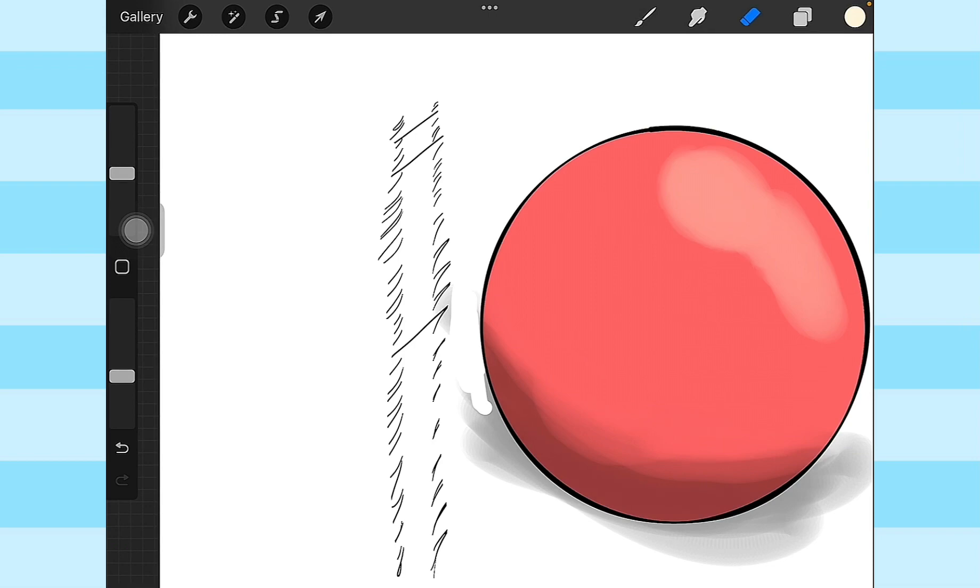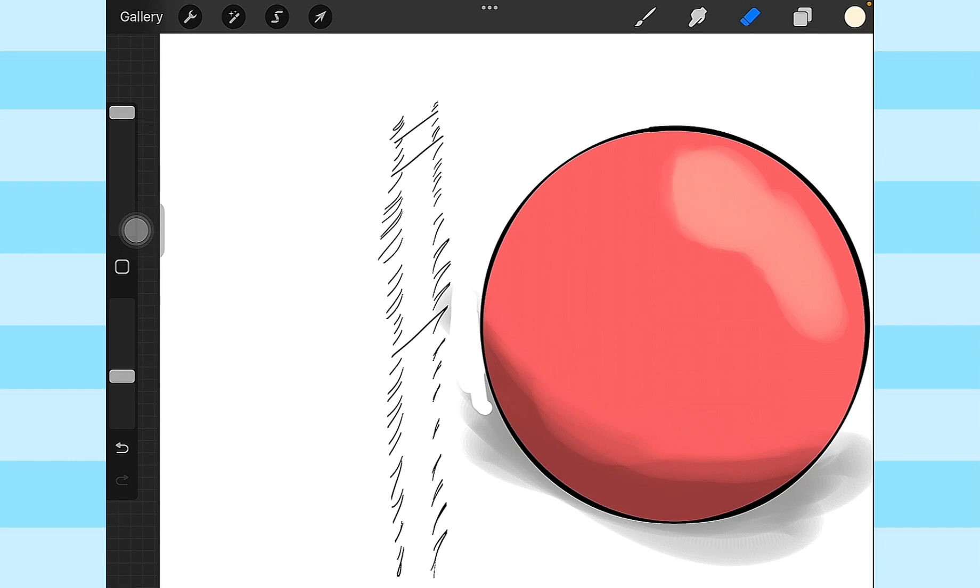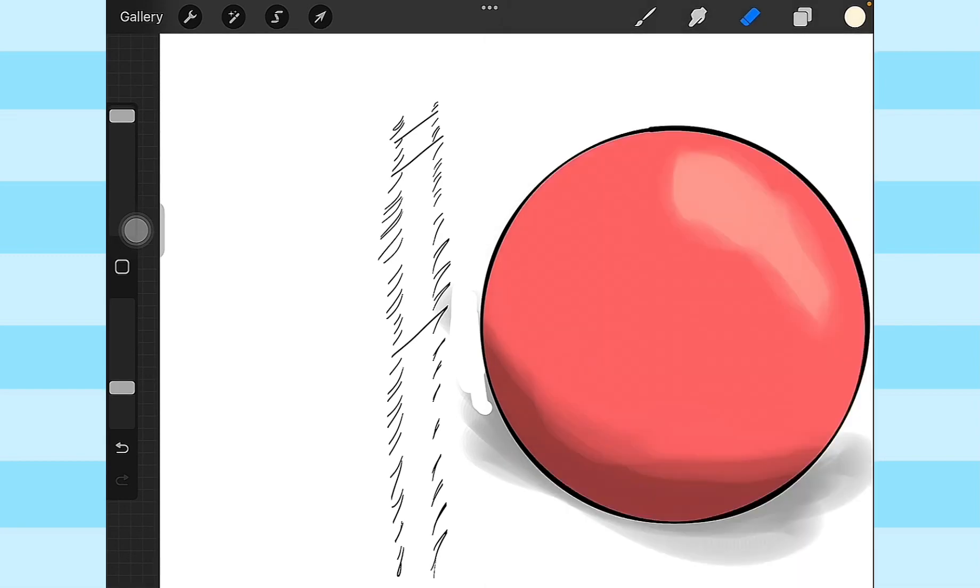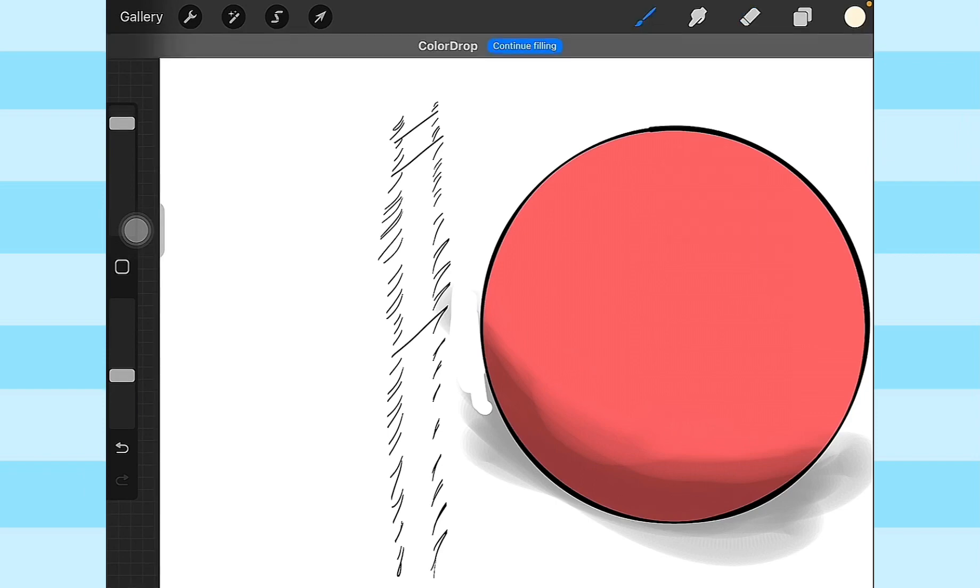To establish the general lines of the shading, I use the 45% brush, like this. And for the more finer details, I use the 30% brush. So that's how I do my shading.